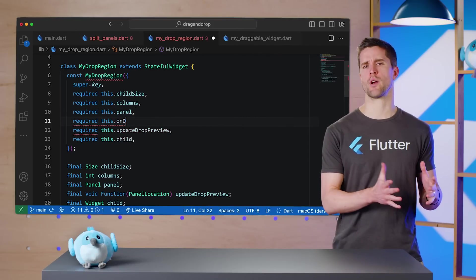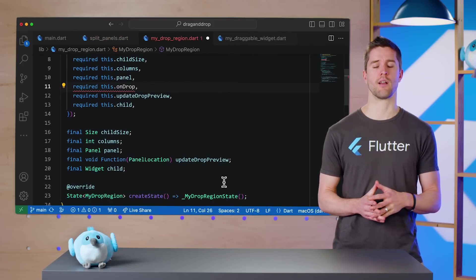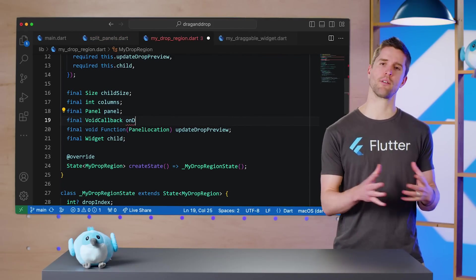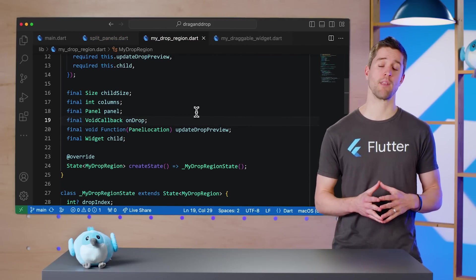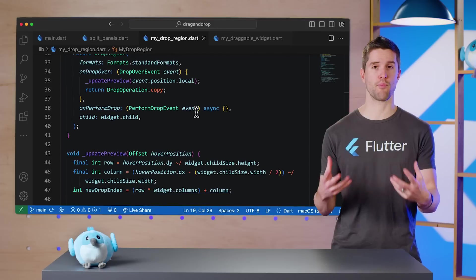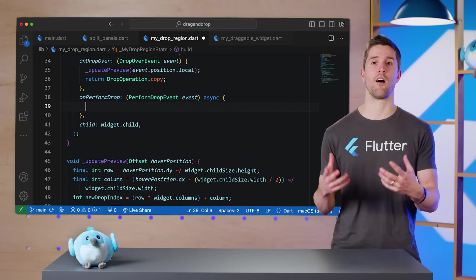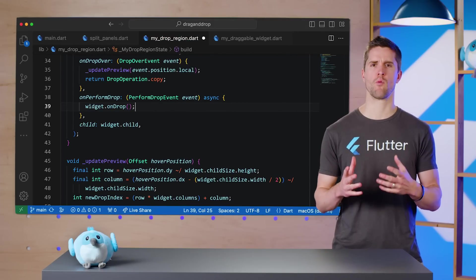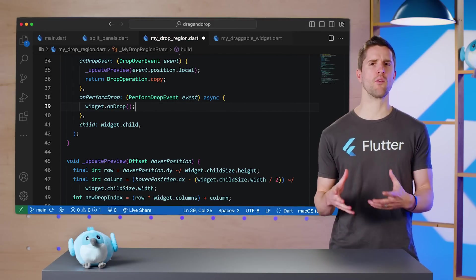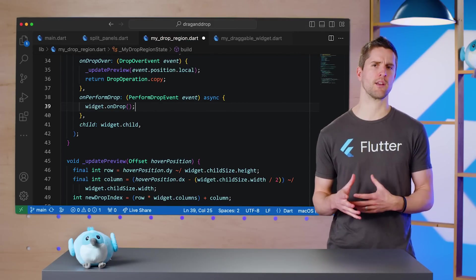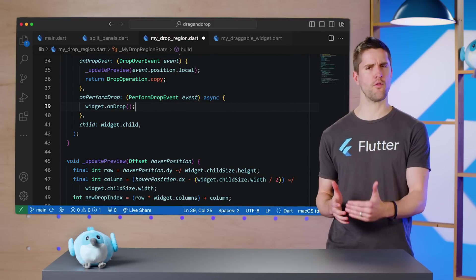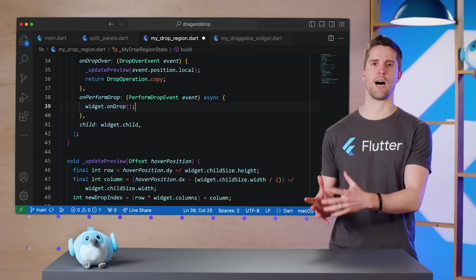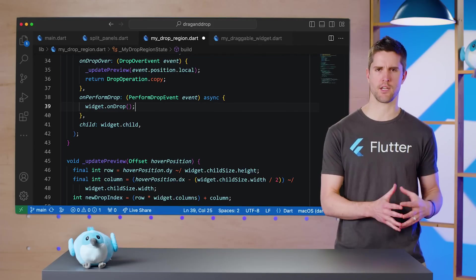Switching over to myDropRegion.dart, I'll add this new method as a parameter and field. Then, in onPerformDrop, I'll call the new method.